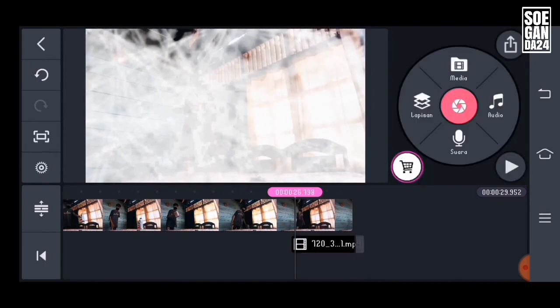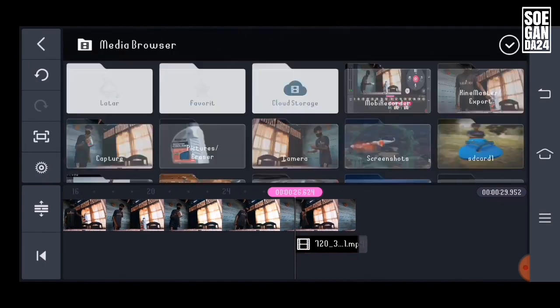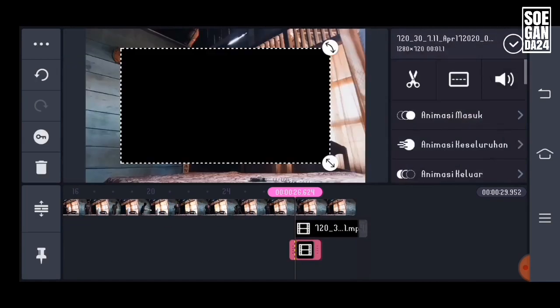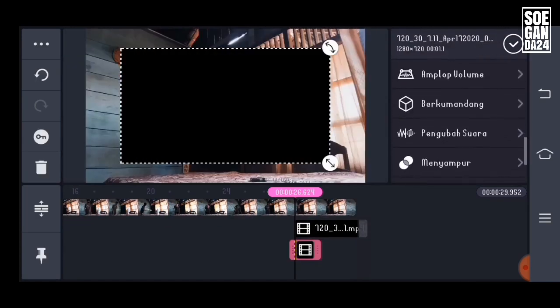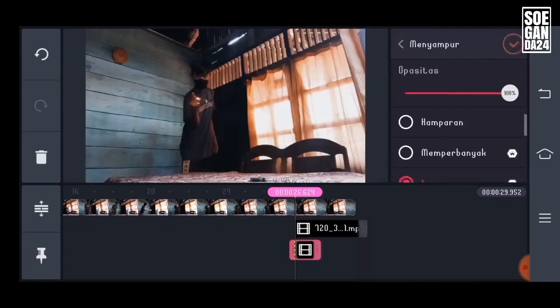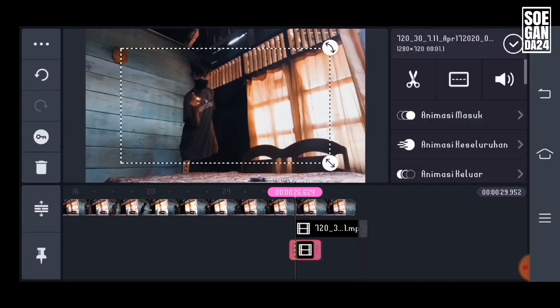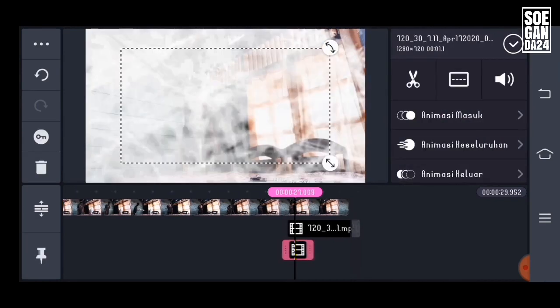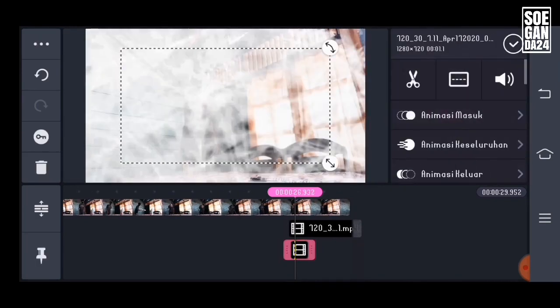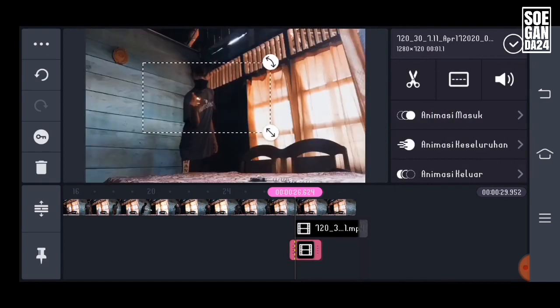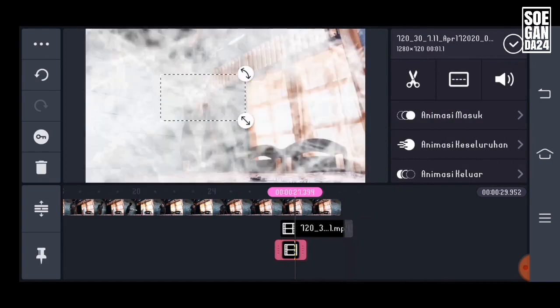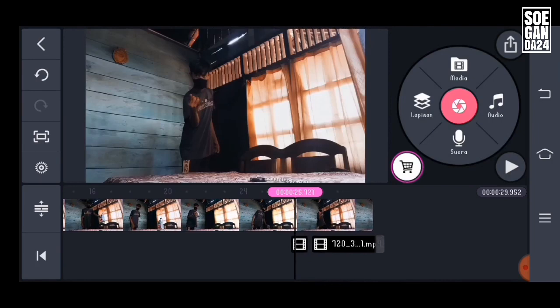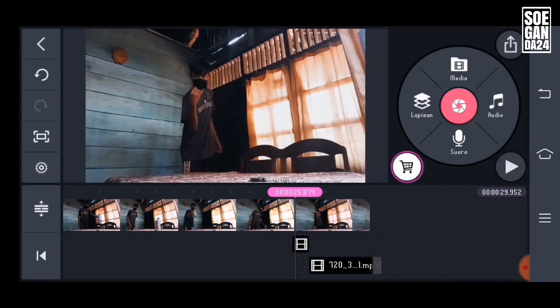Time to create another layer for the smoke effect. Remove the background with blend and click screen. Just adjust the smoke effect like this.